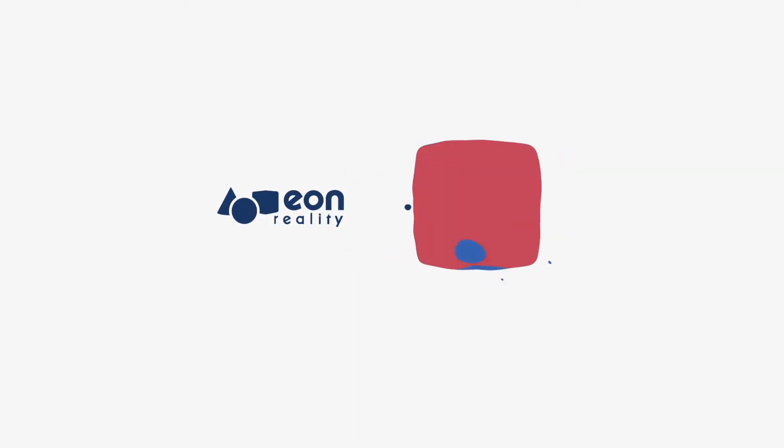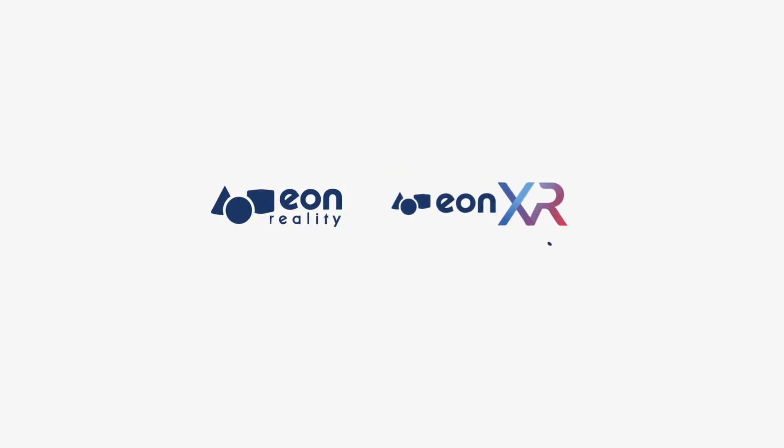Hello everyone! In this video I would like to introduce you to the process of downloading EONXR software on your desktop.